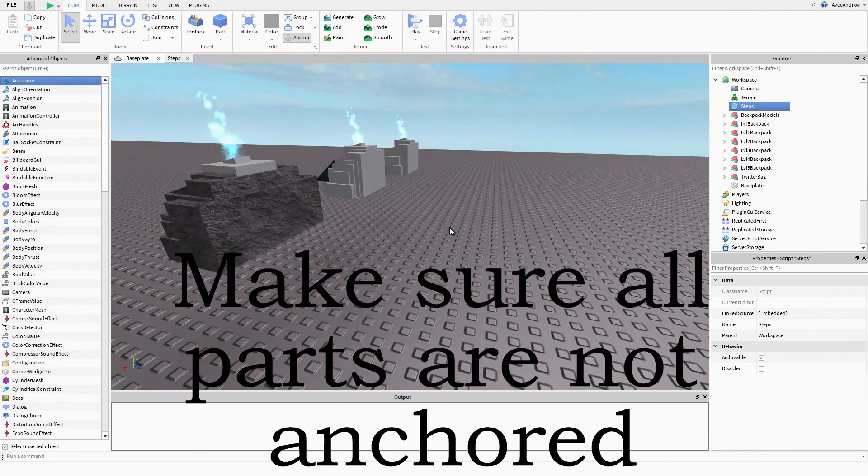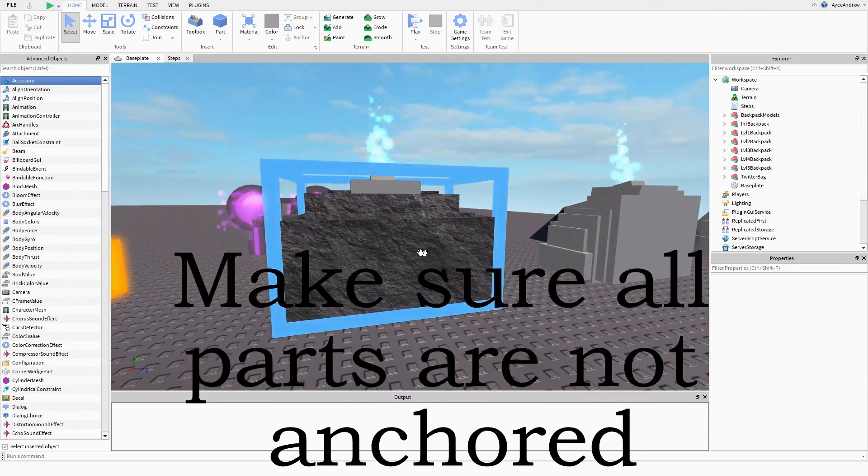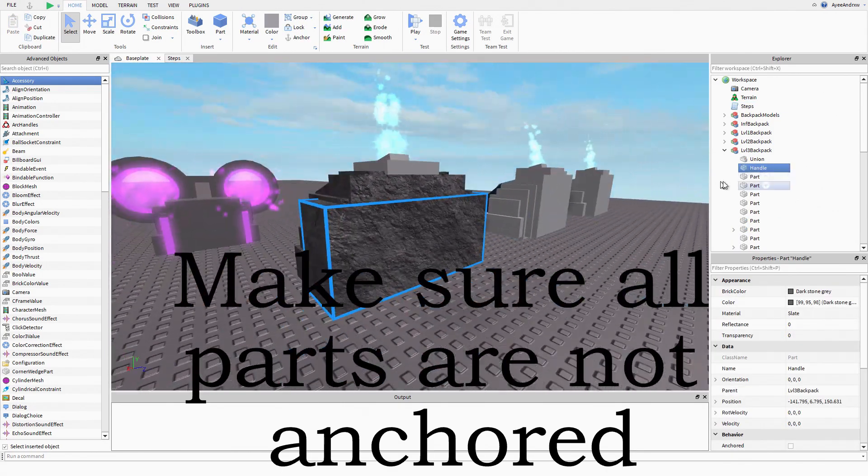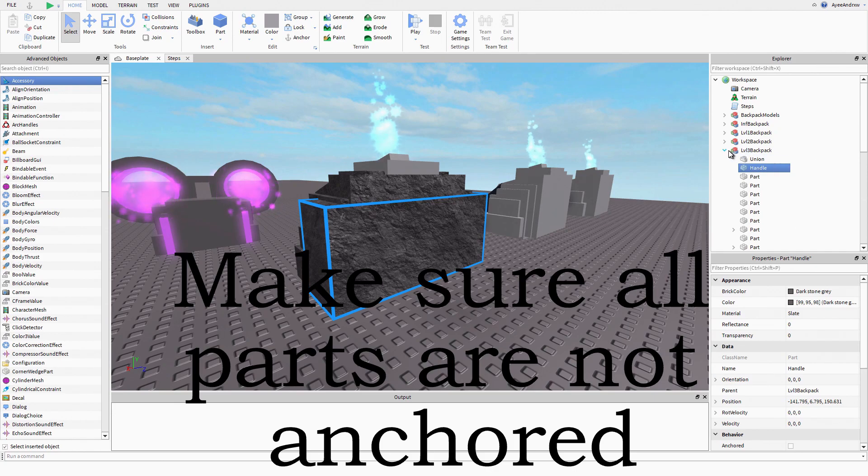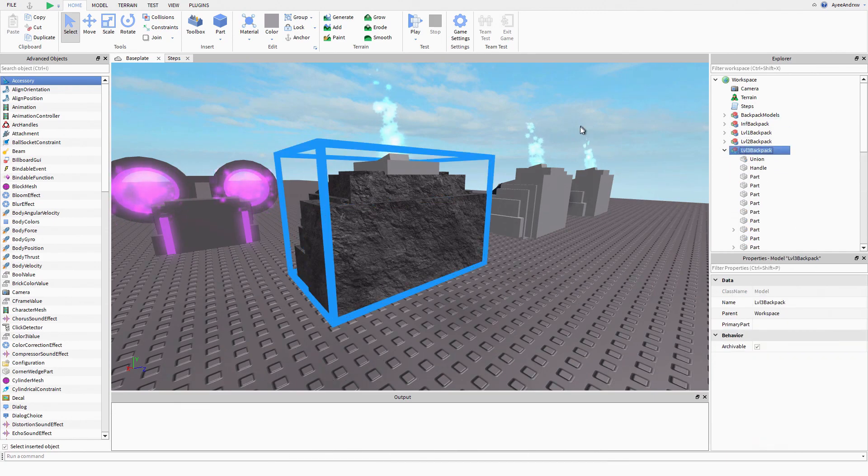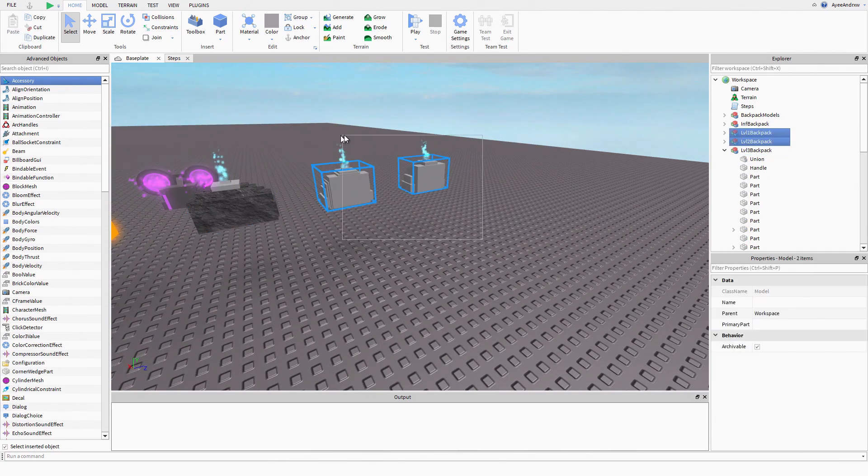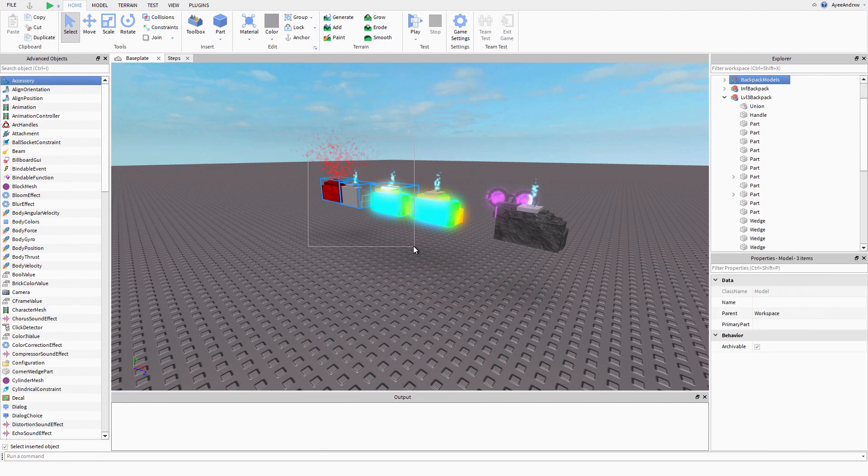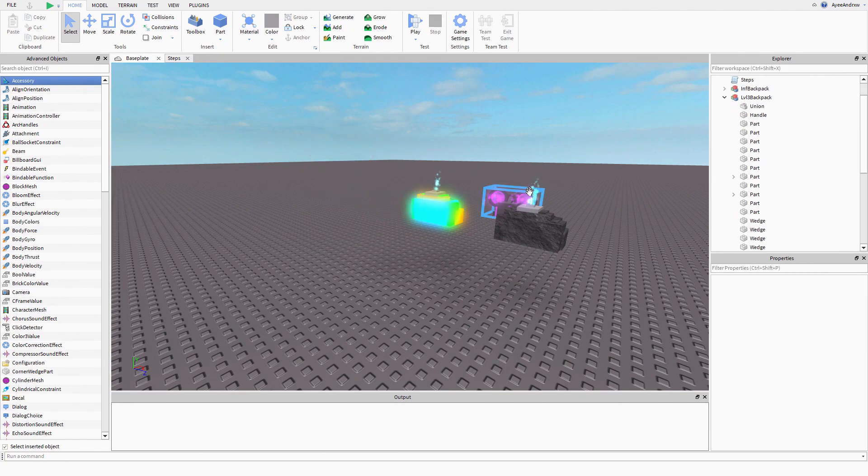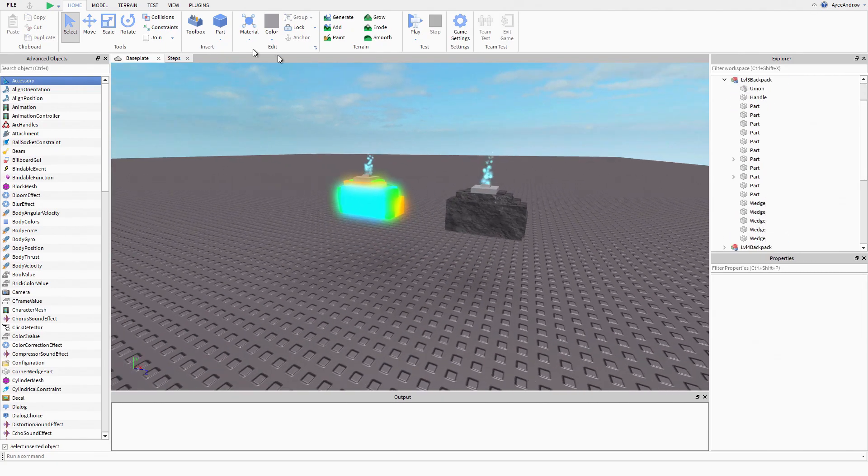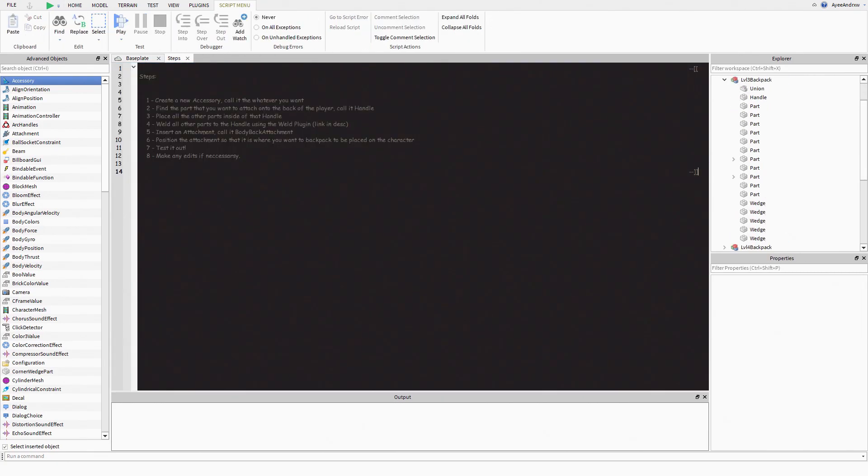After that, you're going to want to find the part that you're going to attach to the back of the player. For example, for me this would be this part right here. I've called that handle already. I'm just going to delete all the other ones apart from this one, so I can do two backpacks here.